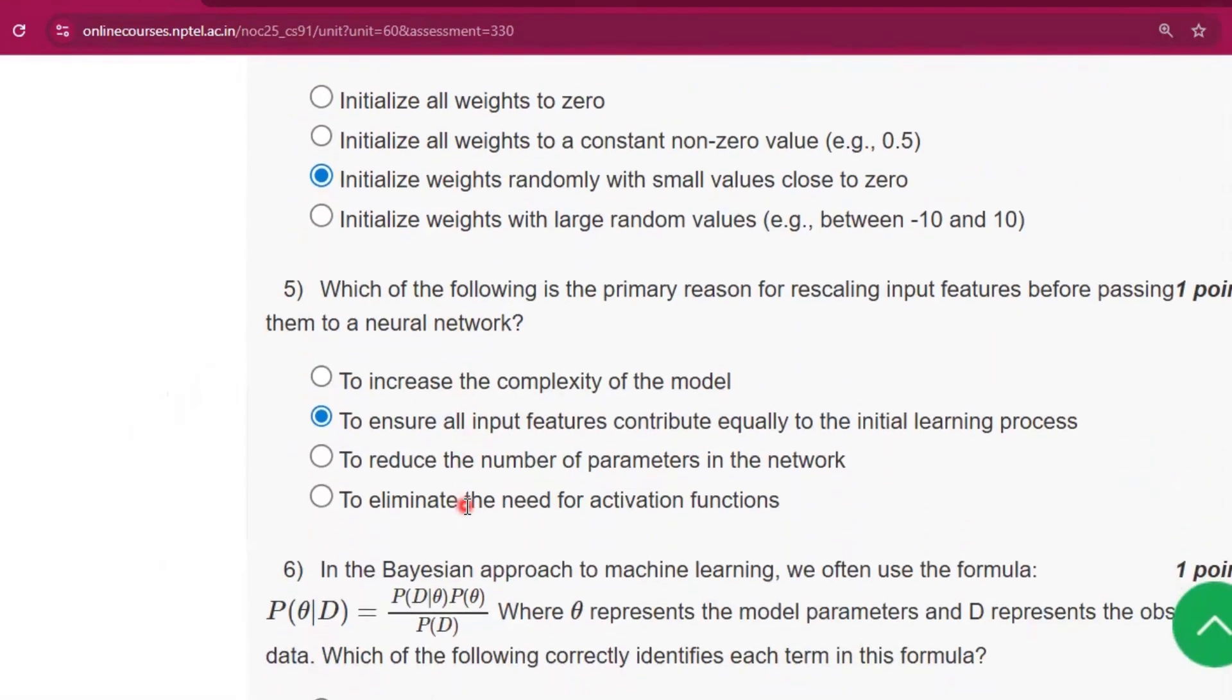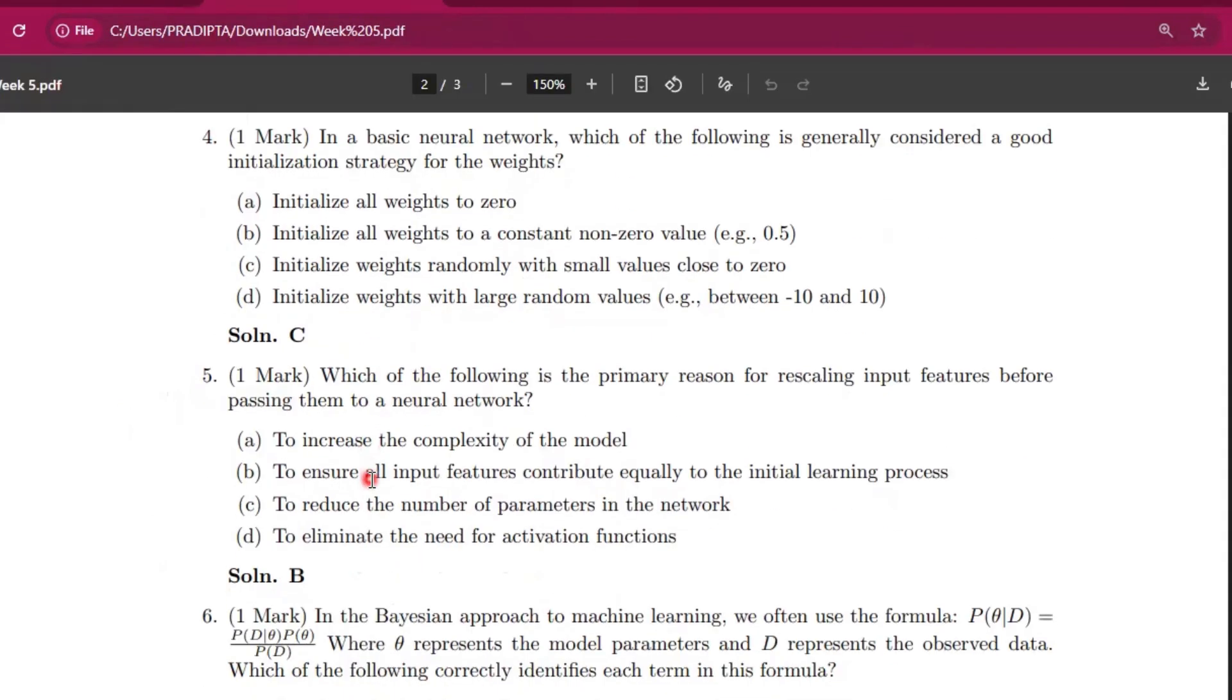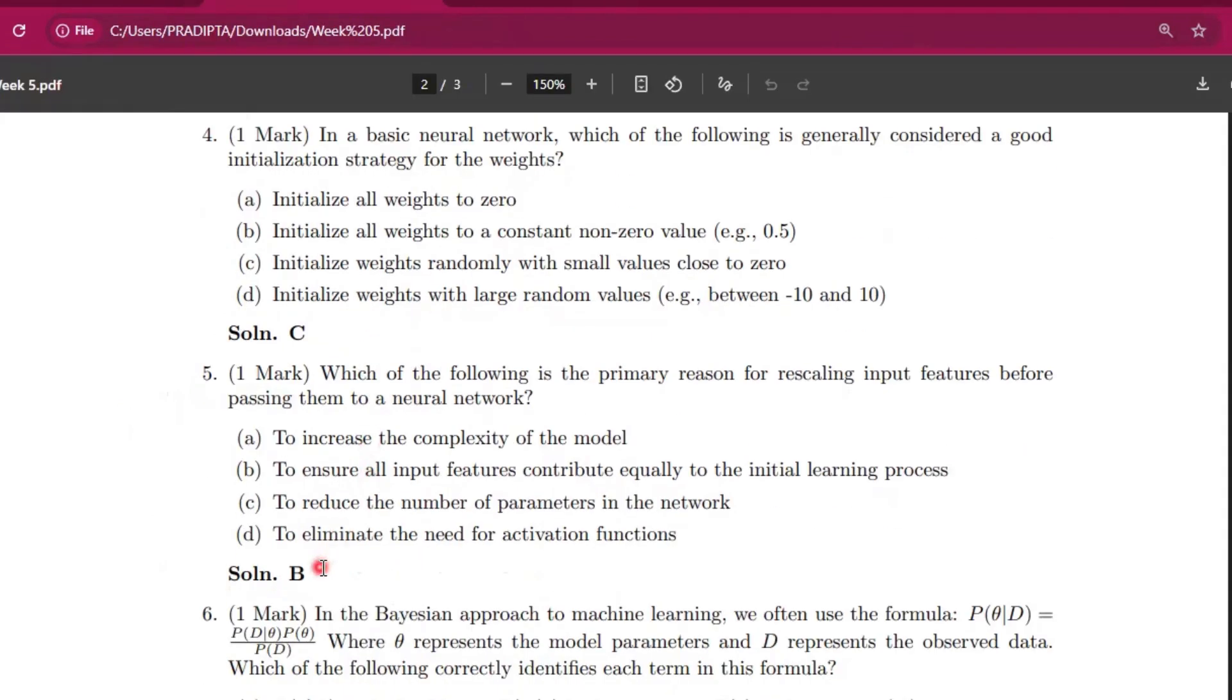Now question number five: which of the following is the primary reason for rescaling input features before passing them to a neural network? The answer will be option B.